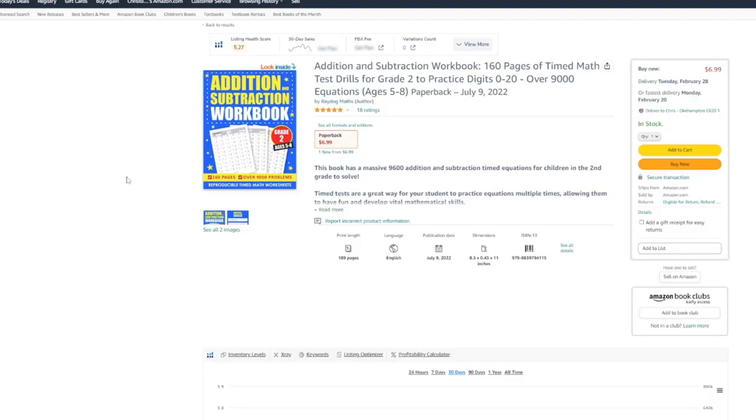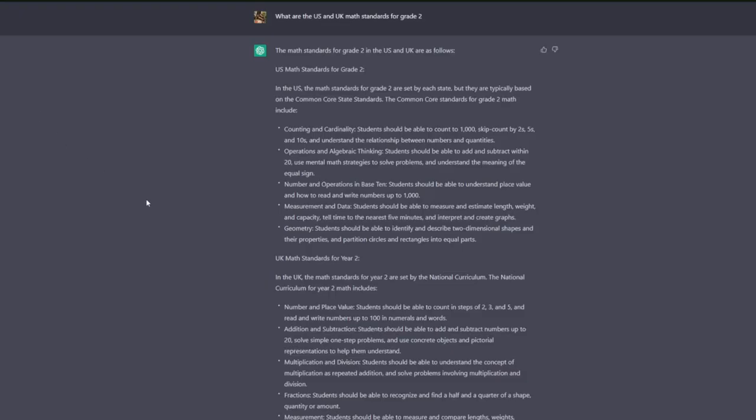So next up we have early education workbook standards. And of course with this, I would hate to just rely purely on ChatGPT. I think you should, like I say a million times, always do more research off of ChatGPT as well. But when I was creating my addition and subtraction workbook, it was frustrating to not know which resources to use to actually understand the different standards and things like that.